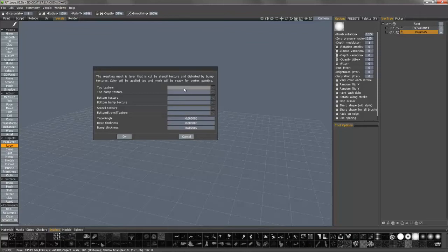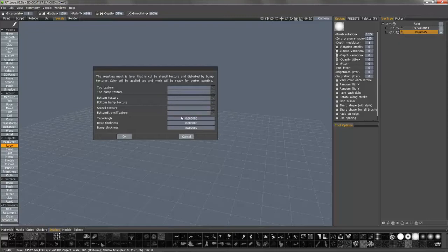So on the front side, you can apply texture and bump information. You can also do the same for the back side. And you can also provide stencil information. You can taper, adjust the thickness and also the bump thickness.